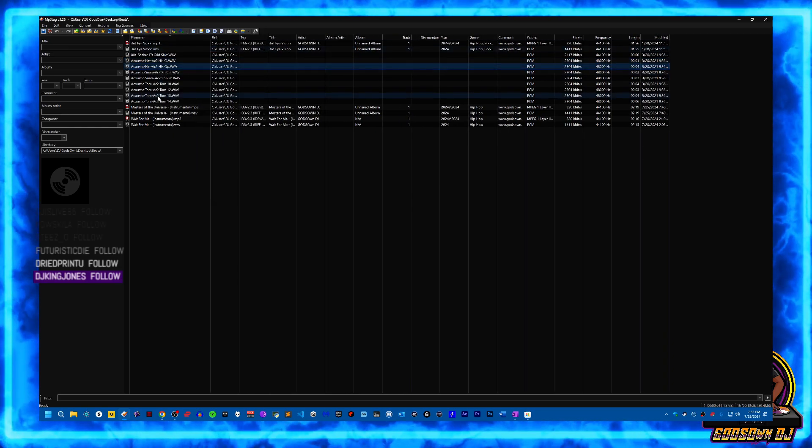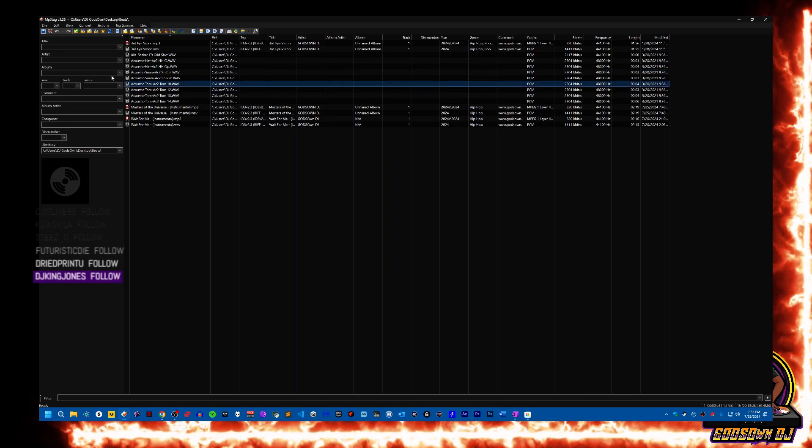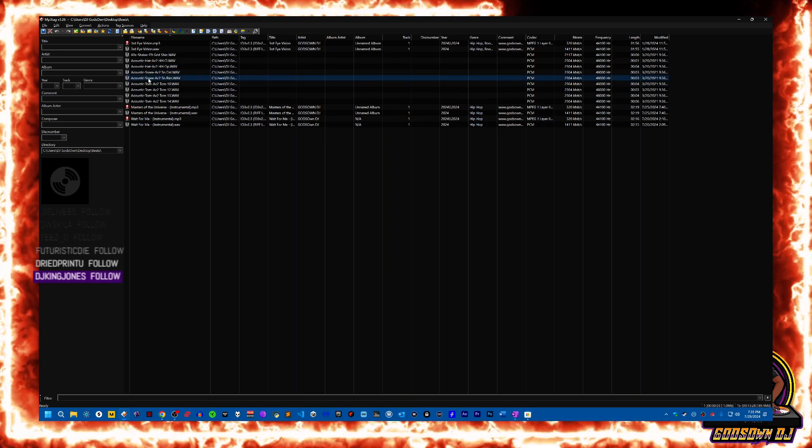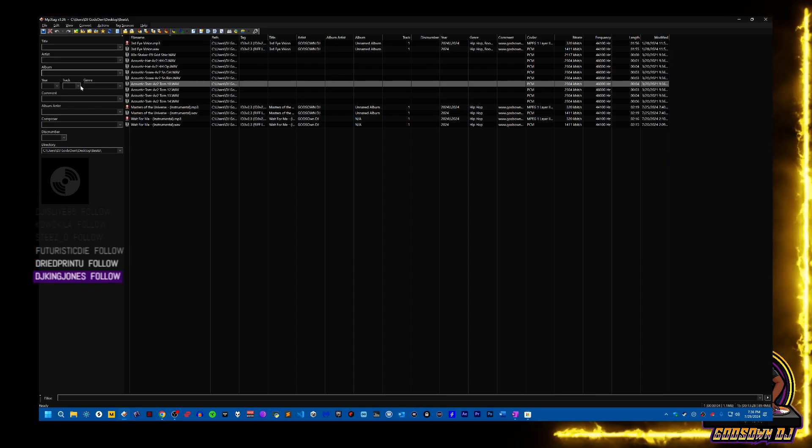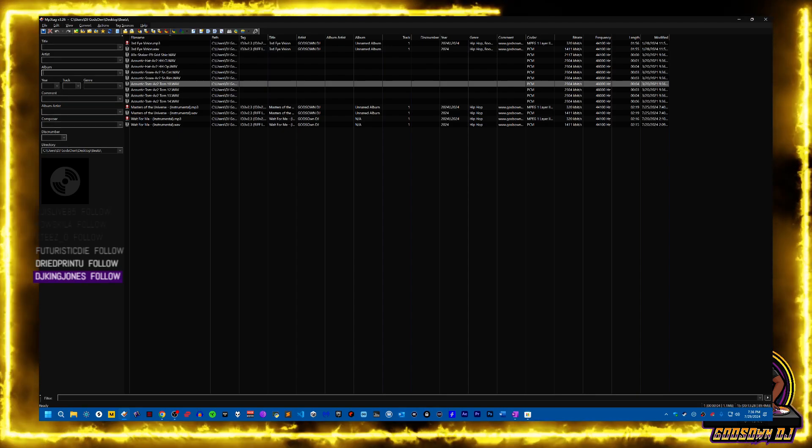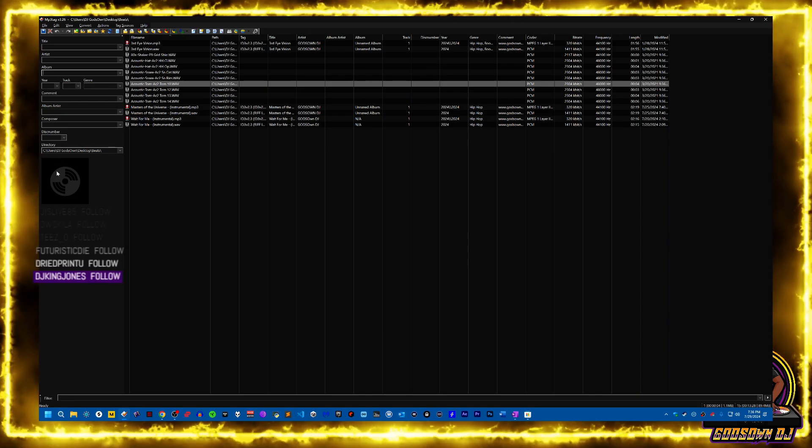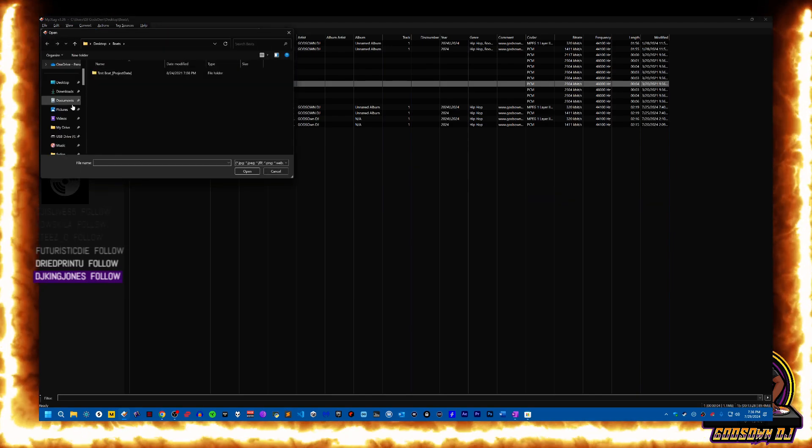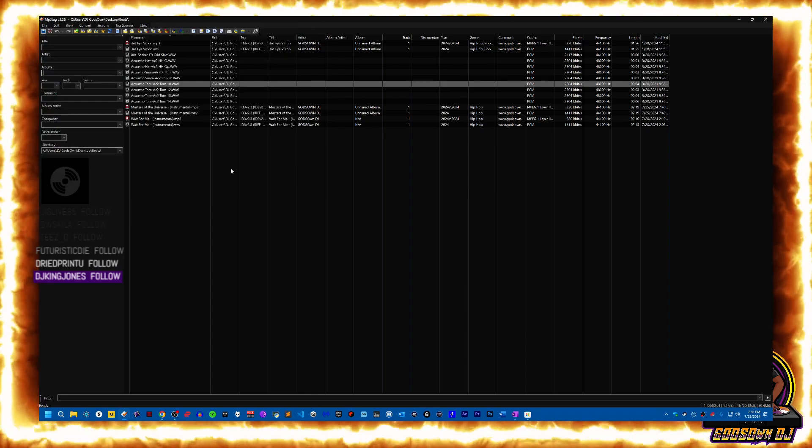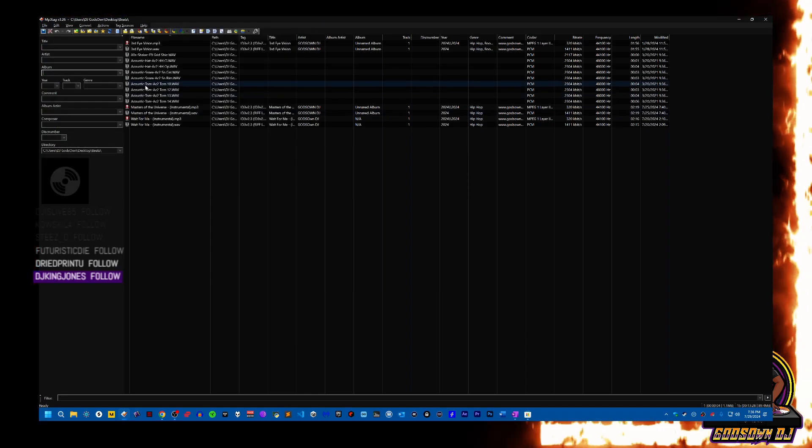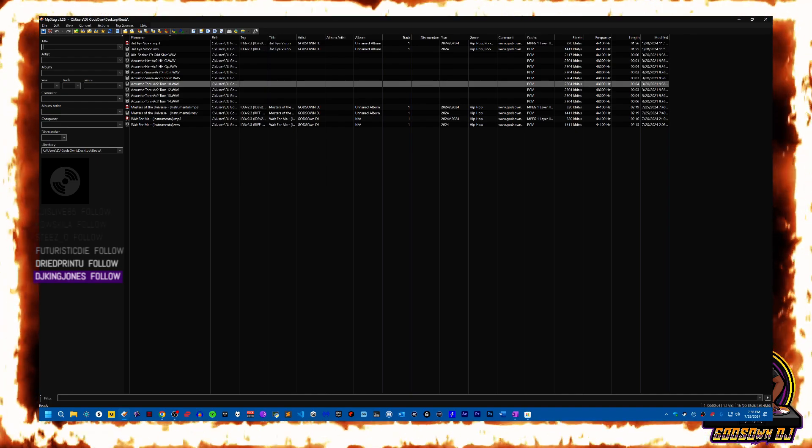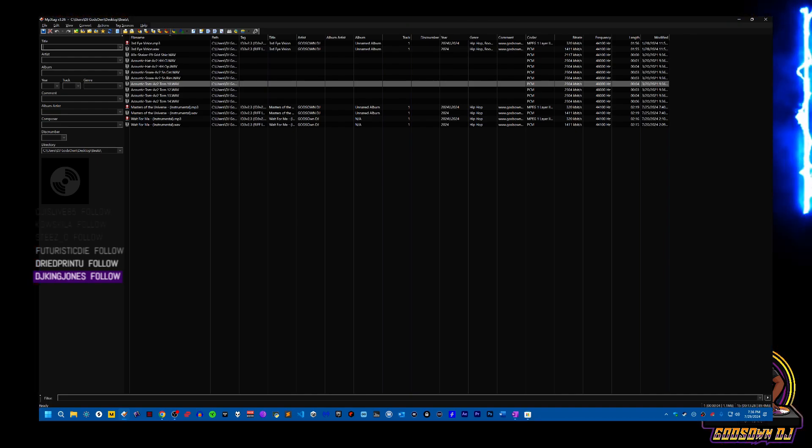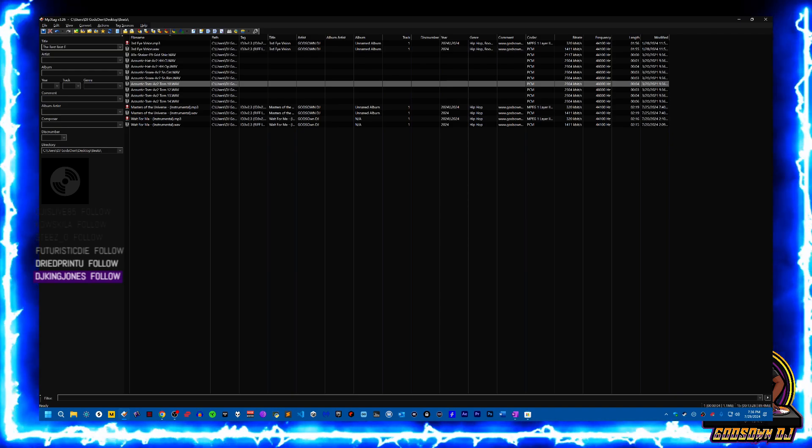If I click on one of these files when I highlight it, you'll see title, artist, album, year, track, genre, comment, album artist, composer, disk number, directory, and then you can right-click this area here and add cover art. Basically what I'm going to do is go to this acoustic tom AC2. The title is going to be 'the best beat ever'.